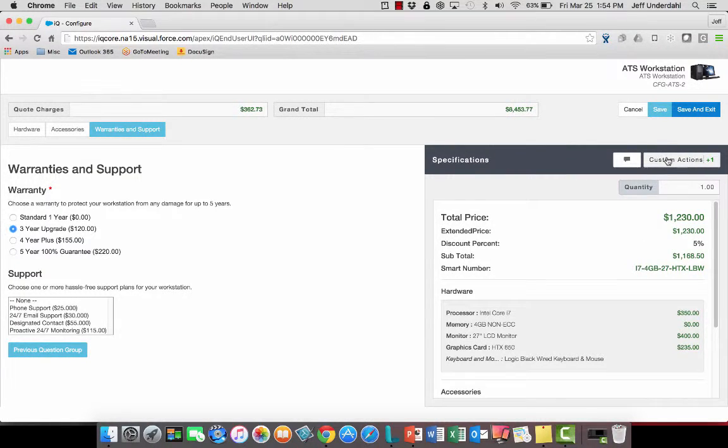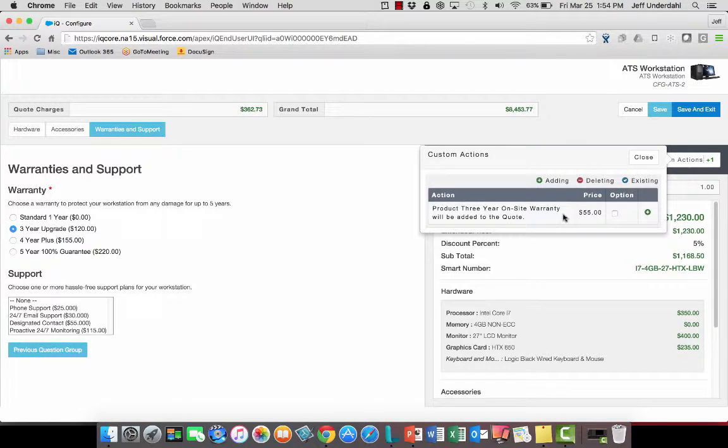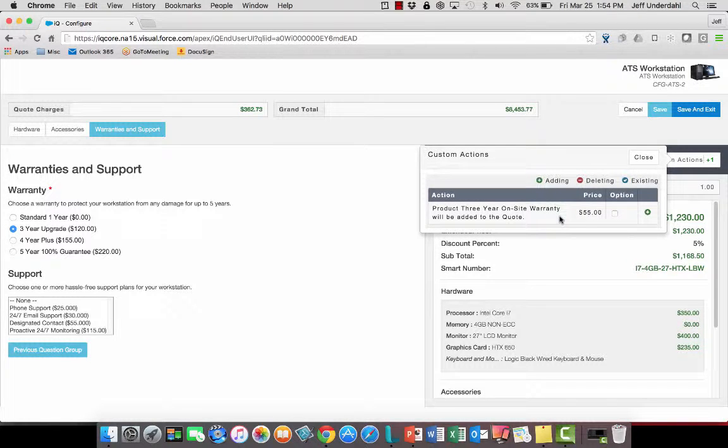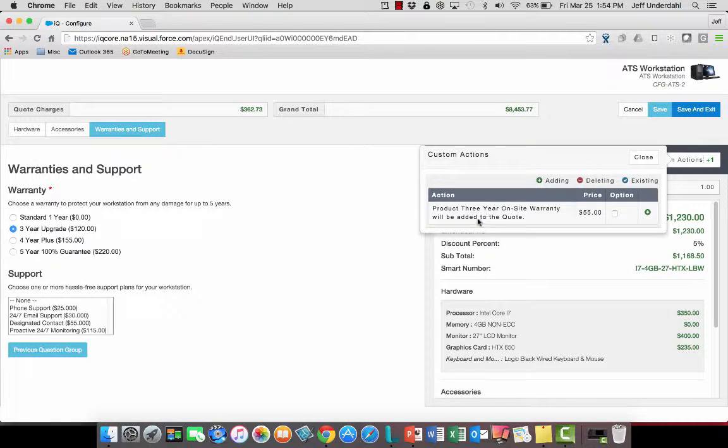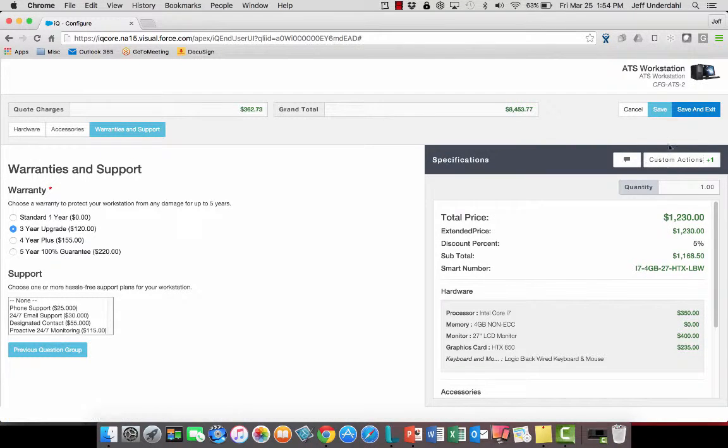The i3 is now an i7 at the beginning of the string there, and I've got a custom action here that shows me that I've now selected this three-year on-site optional warranty, and it's now going to get added to the quote as an additional line item.